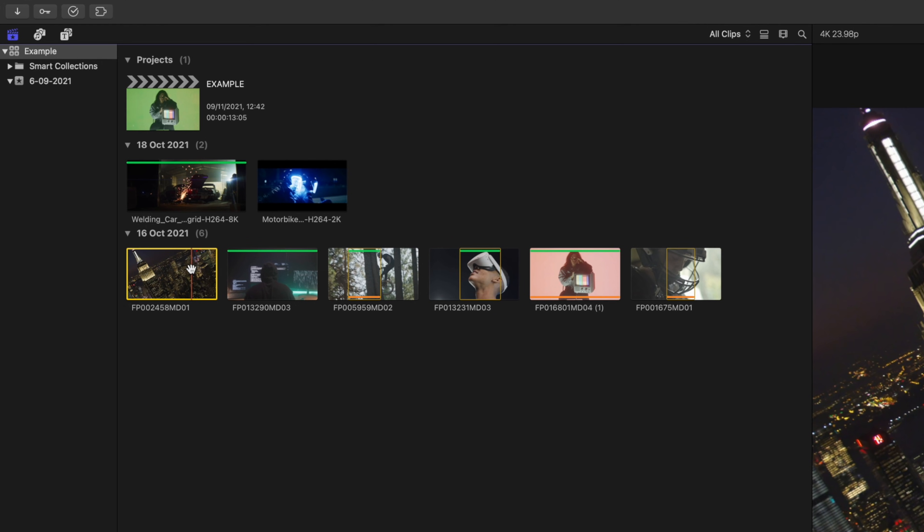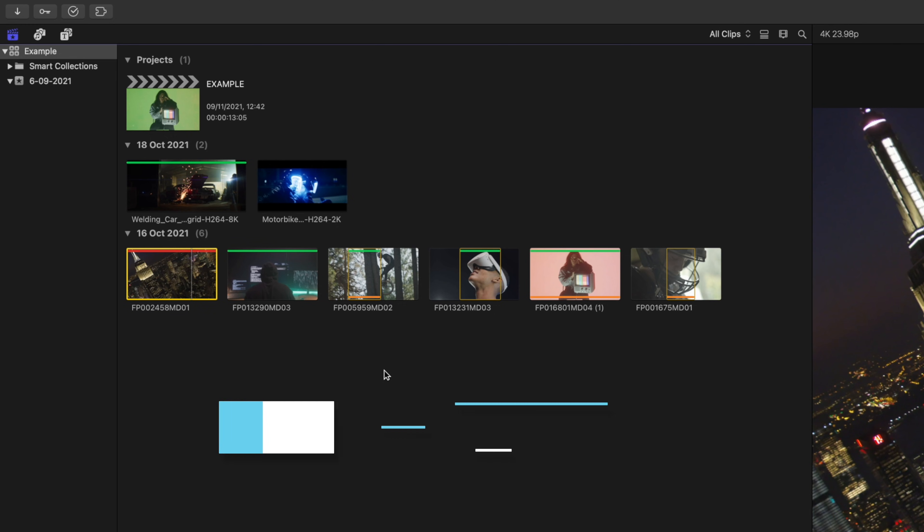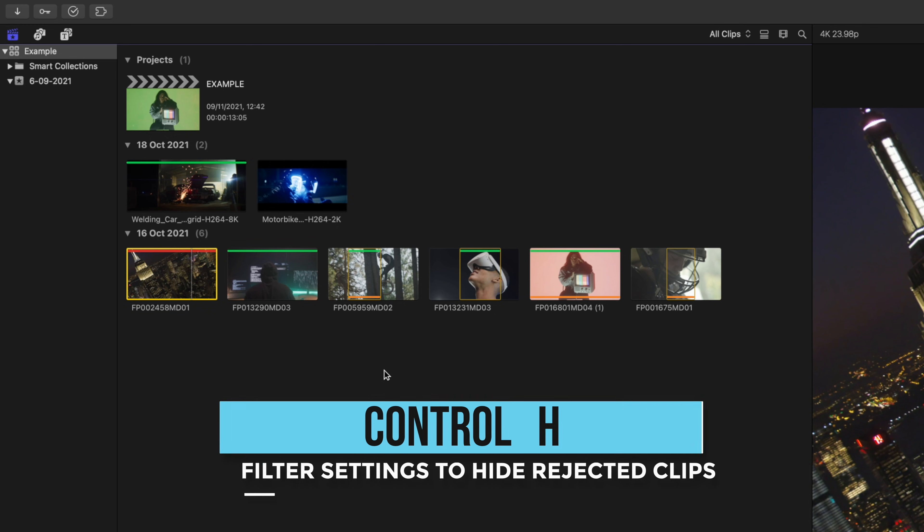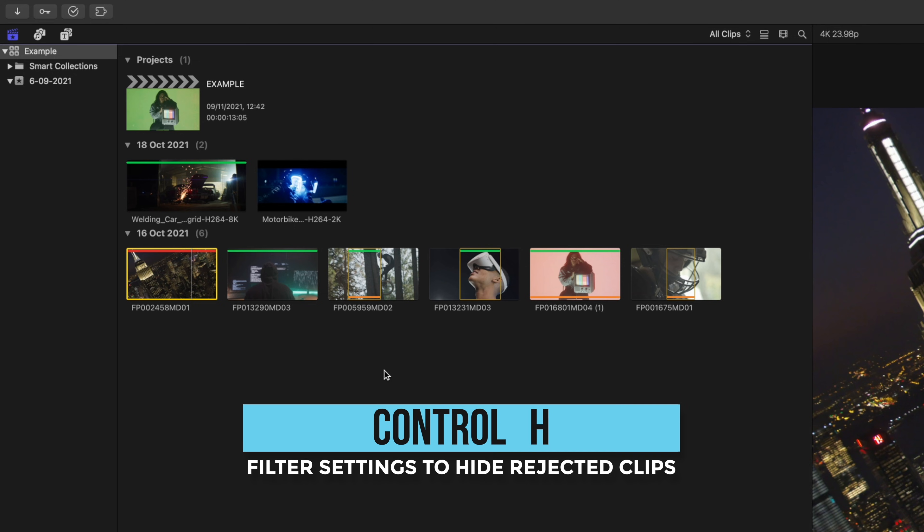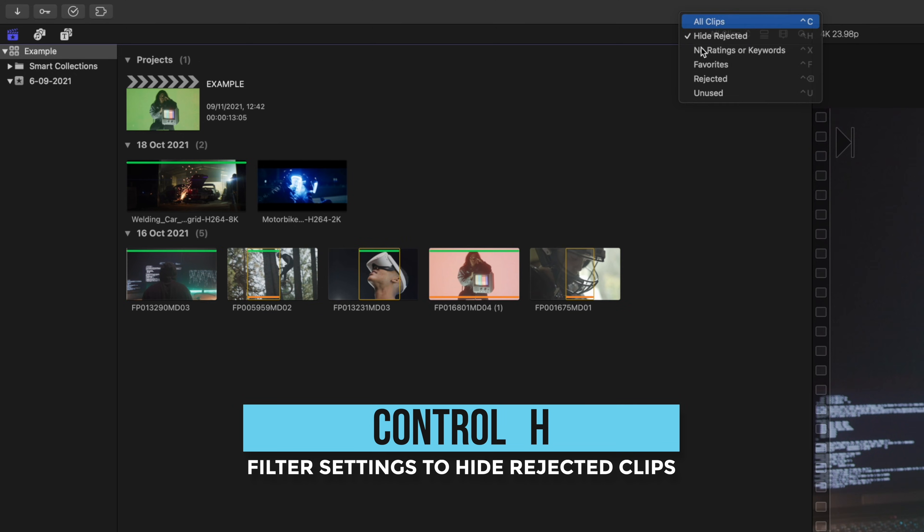A reddish bar will show up on the clip or section of the clip. Now you're not actually deleting this clip from the library, but you're just letting yourself know that this clip is a no-go and we can actually hide these rejected clips by pressing Control H or clicking this button again and clicking hide rejected.